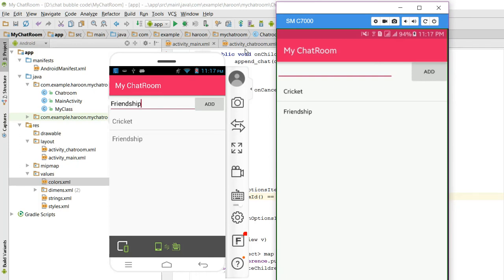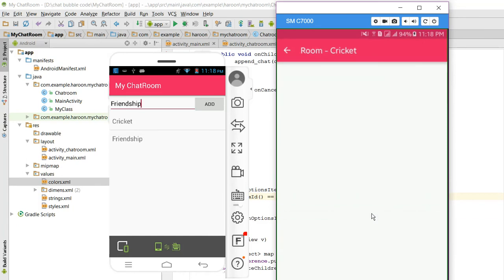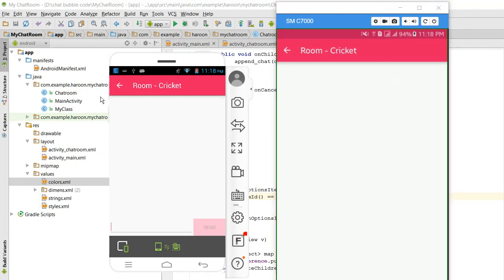So what I need to do is if I click on Cricket, as you can see now I am in Cricket room, and let me click here so we both are in Cricket room.